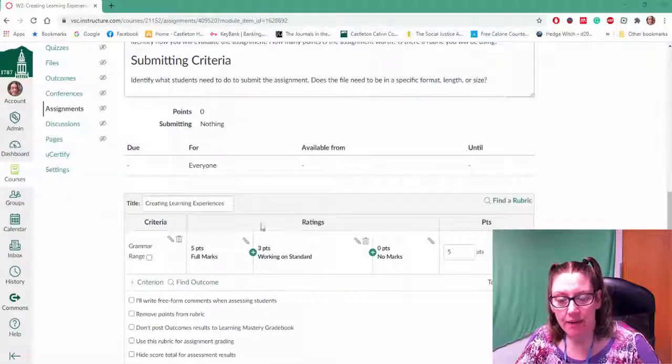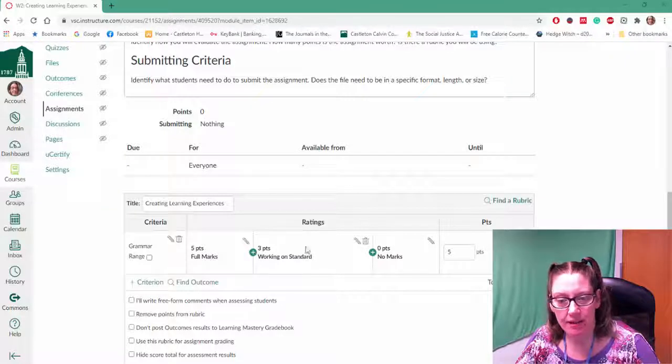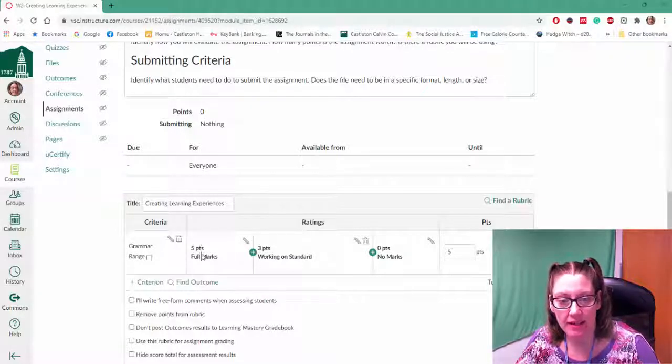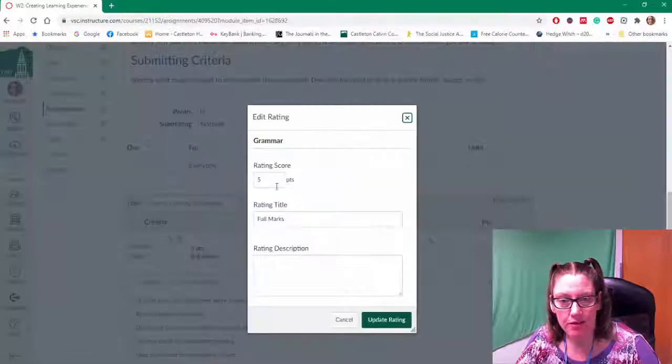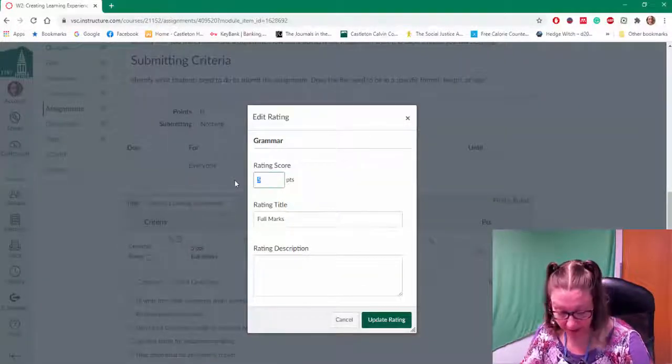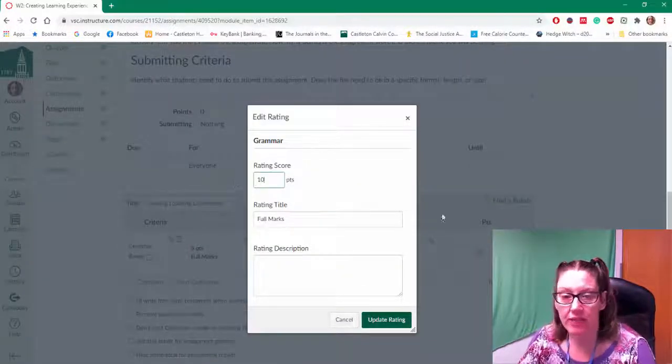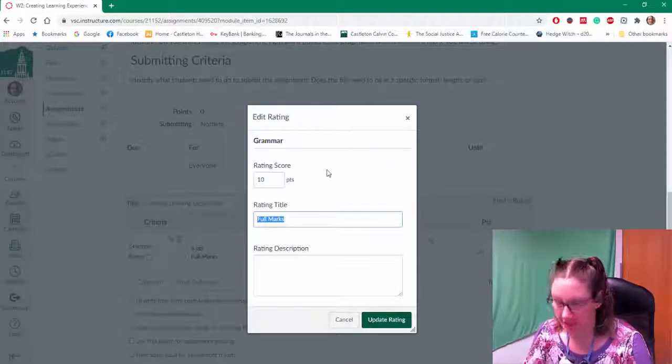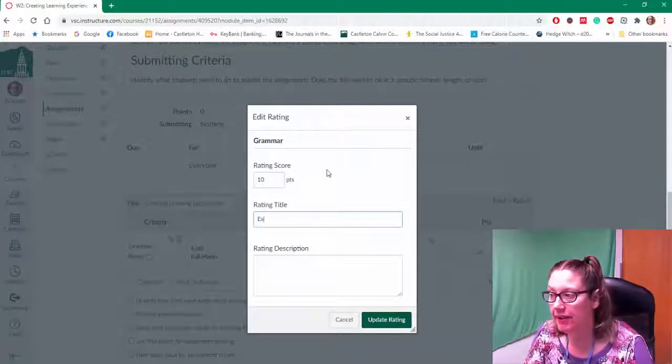You want to think about when you are developing your rubric what your ratings are going to be called. I'm just kind of throwing some titles in and some numbers. So I'm going to edit these. By clicking on the pencil, maybe this is really 10 points and on my three levels, maybe I'm going to say exemplary.